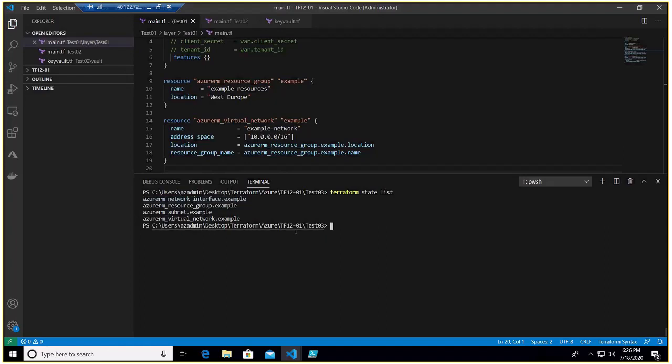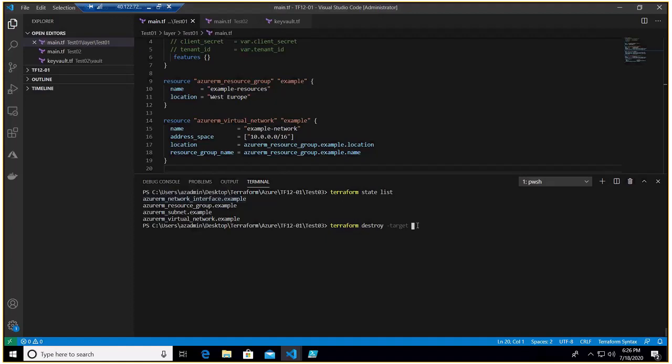Now to destroy a specific resource it is terraform destroy, right, hyphen target as I said. Now here it is resource type dot name. In our case azurerm_network_interface.example is the resource type so I'll copy it from here and paste it here.